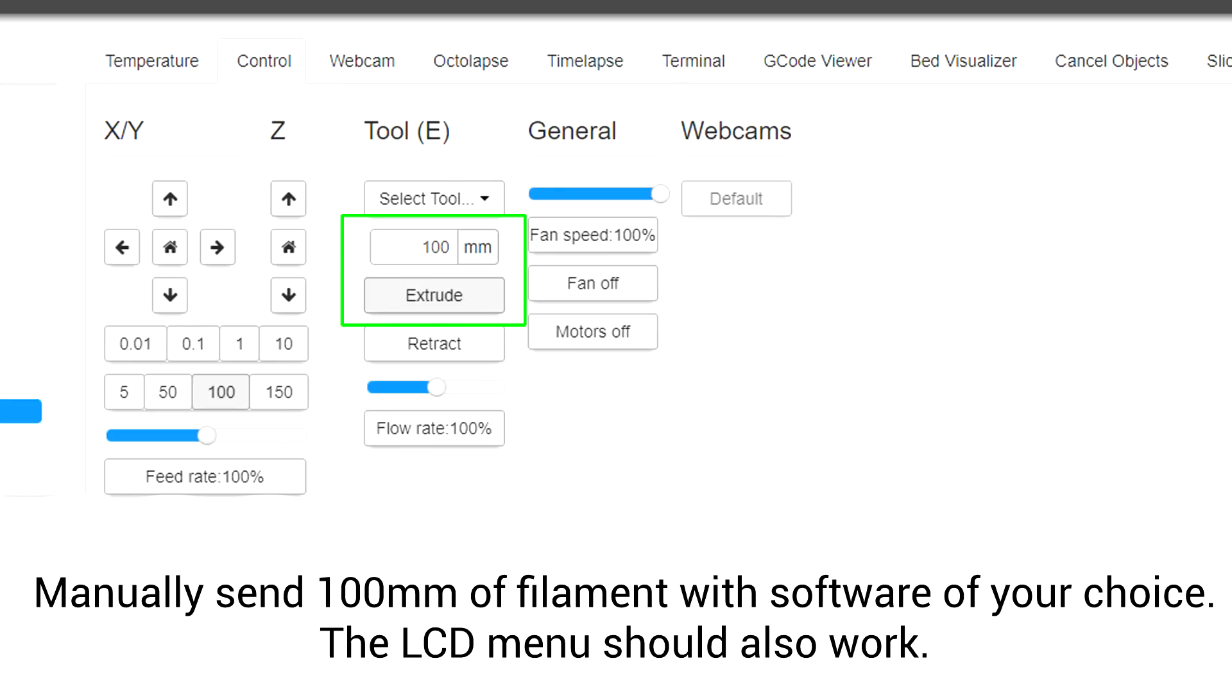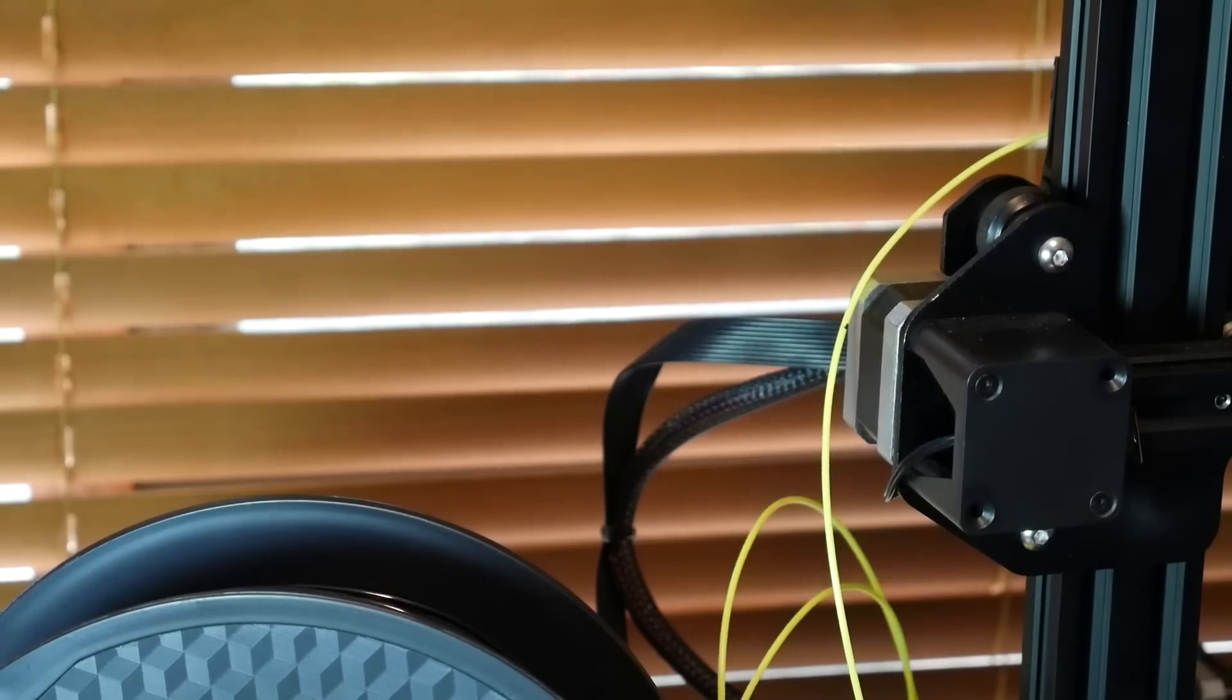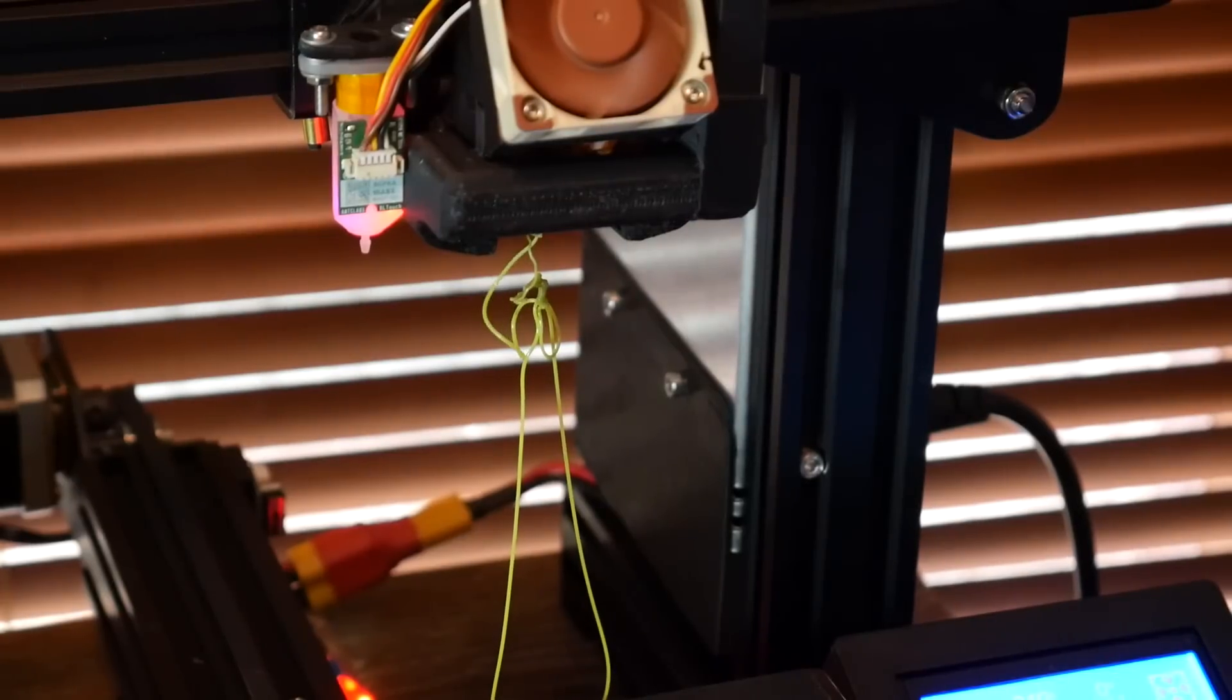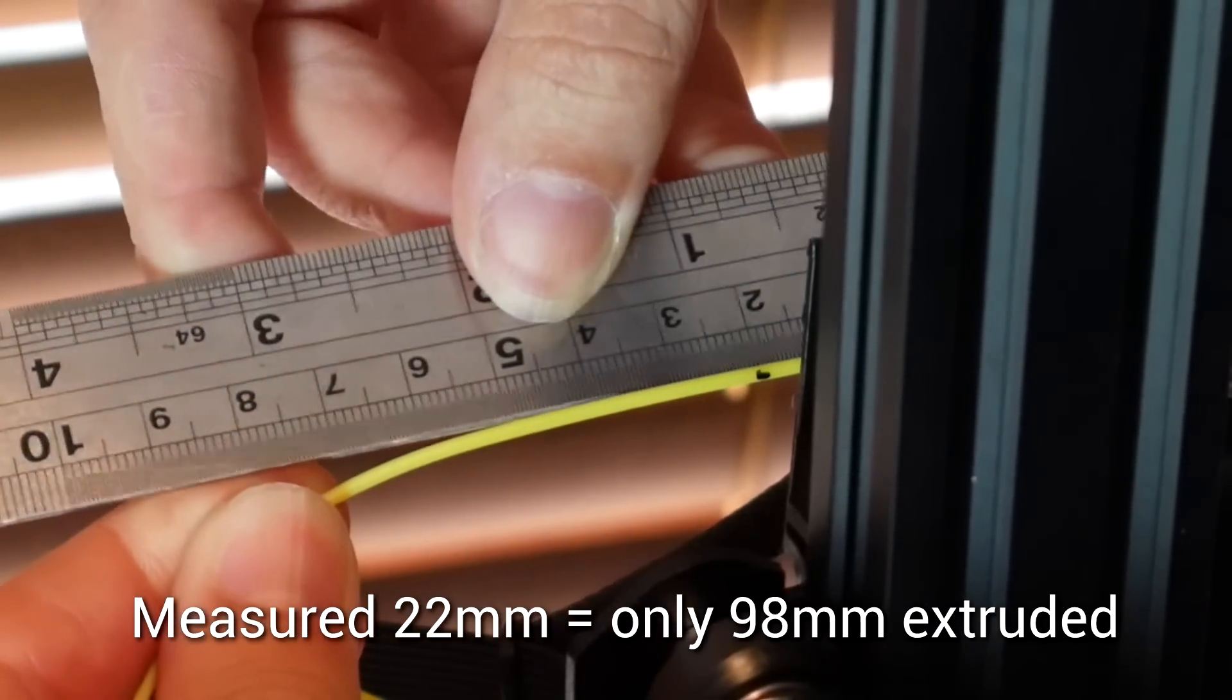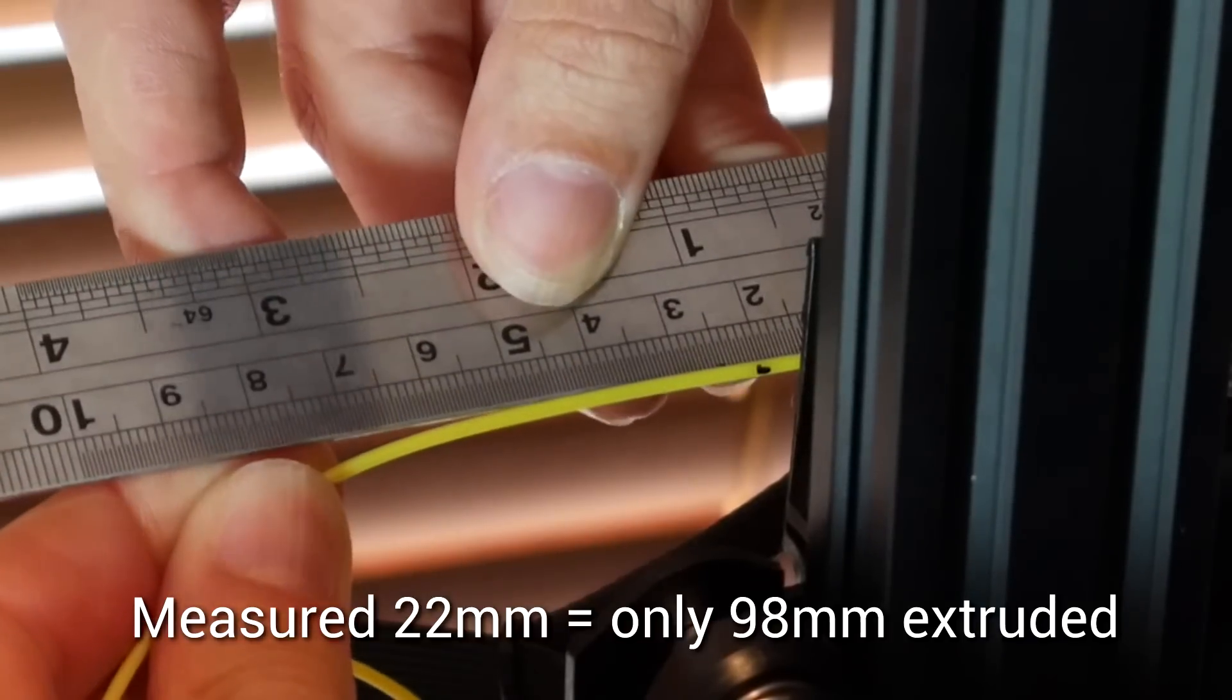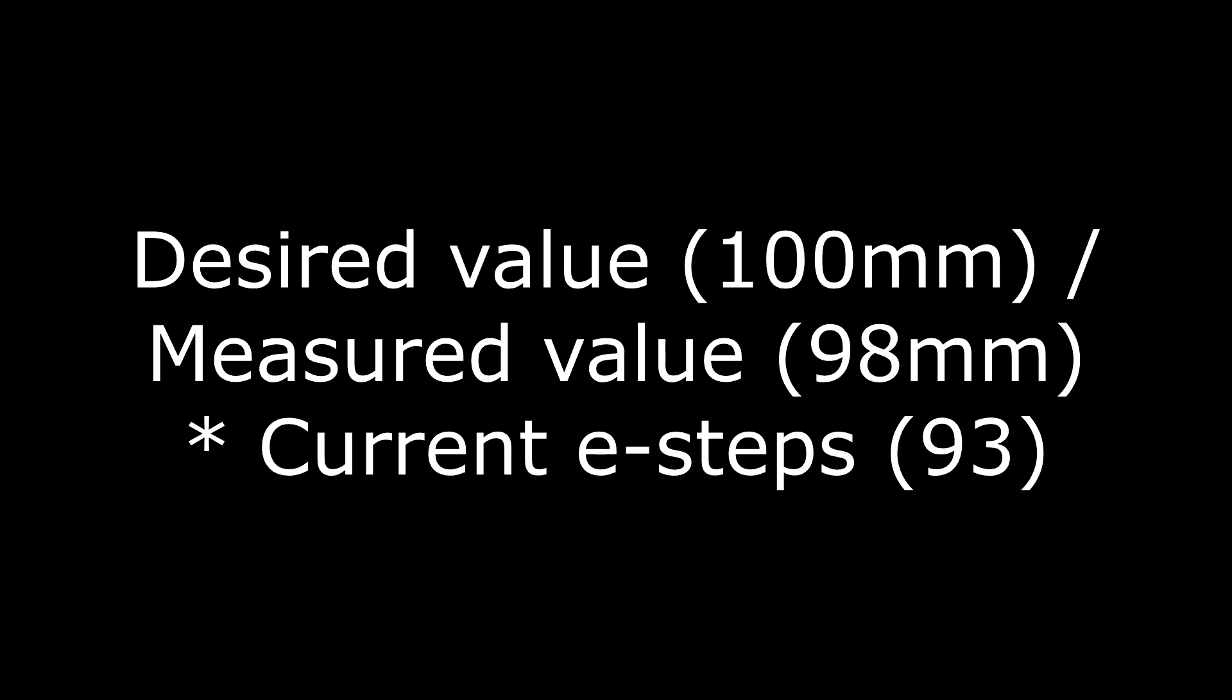Then in Octoprint, Simplify 3D, or front-to-face, you're going to extrude exactly 100 millimeters of filament. It's a pretty slow process, but eventually the 100 millimeters will go through and you'll be ready to re-measure. I had 22 millimeters remaining, therefore only 98 millimeters was extruded.